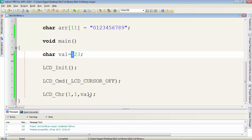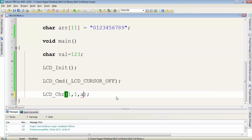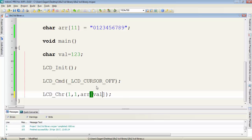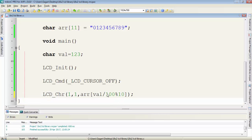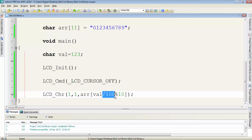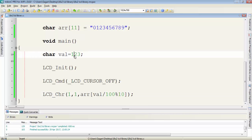So in the LCD character function, first type the name of the array, then square brackets. Then the name of that variable which value you want to display. Here the name is val, so type val divide by 100 and then modulus 10. If you divide the variable by 100 and take the modulus by 10, you'll get this 1.